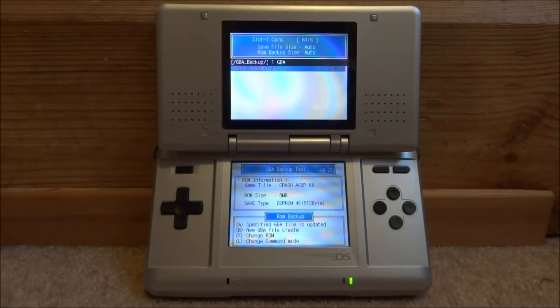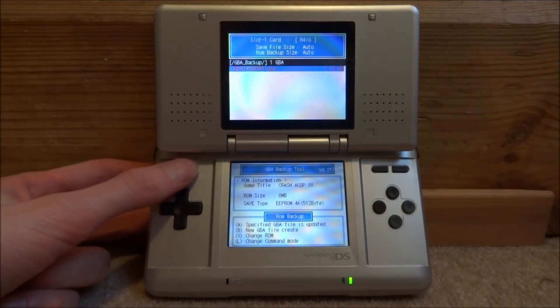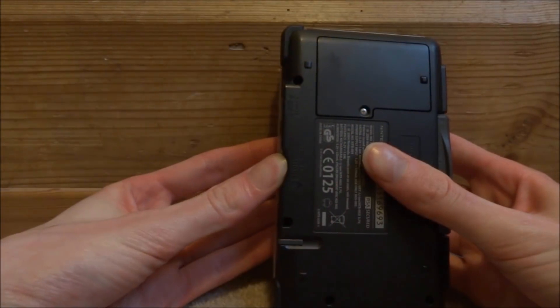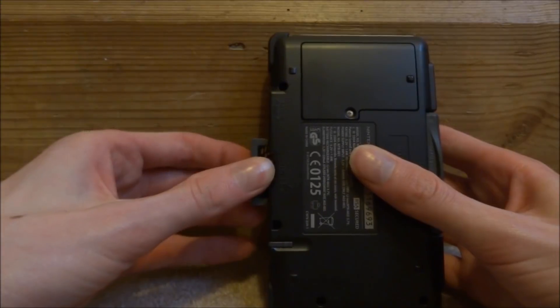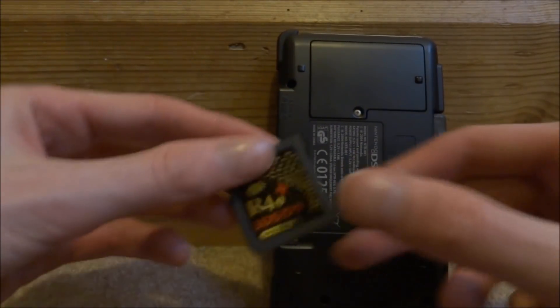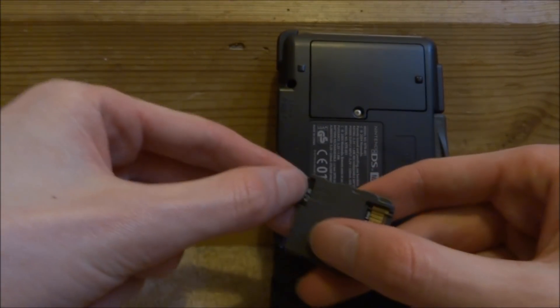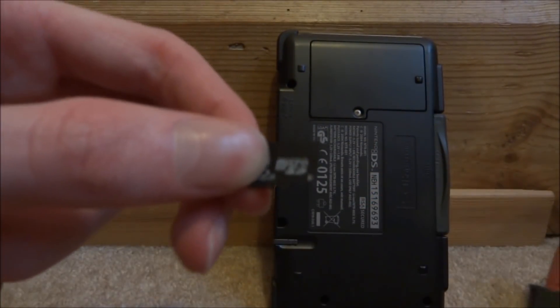Right, so once it's finished, all you want to do now is just go ahead and power off your console. You then just want to take the SD card out of your R4 and connect it back onto your computer.